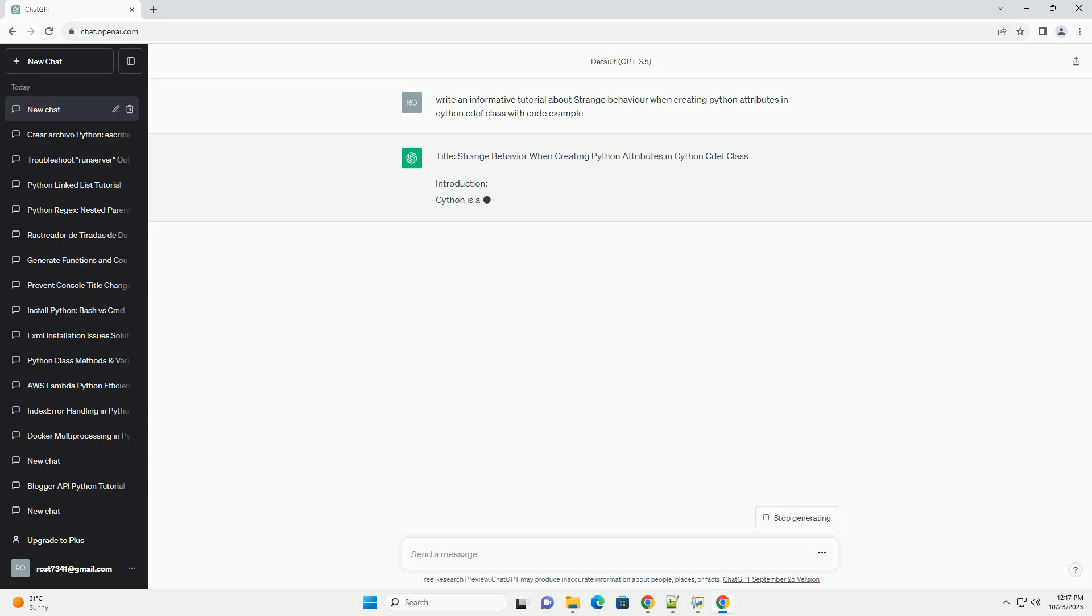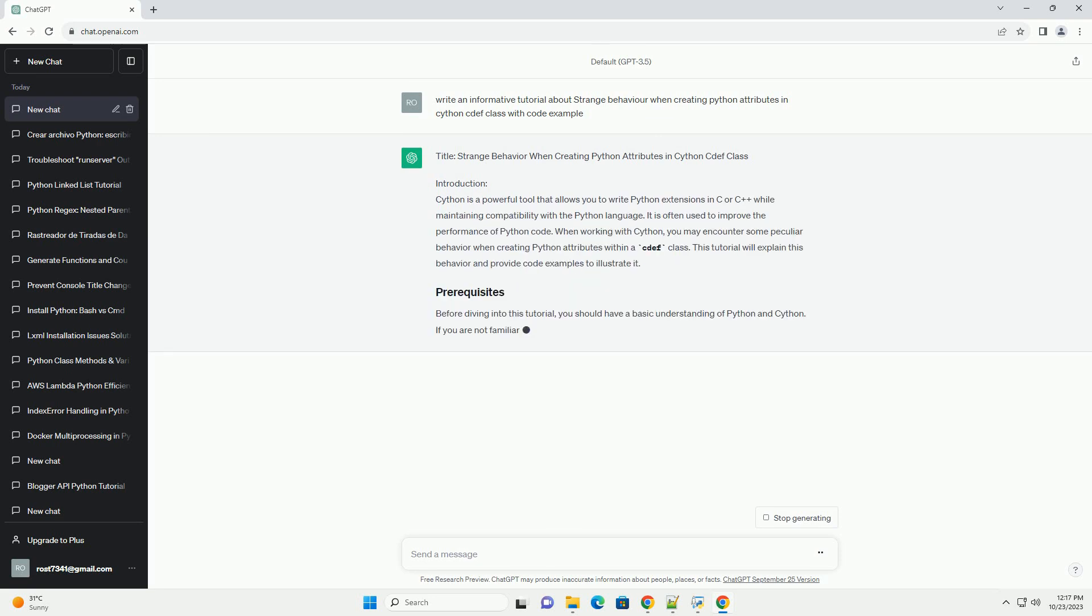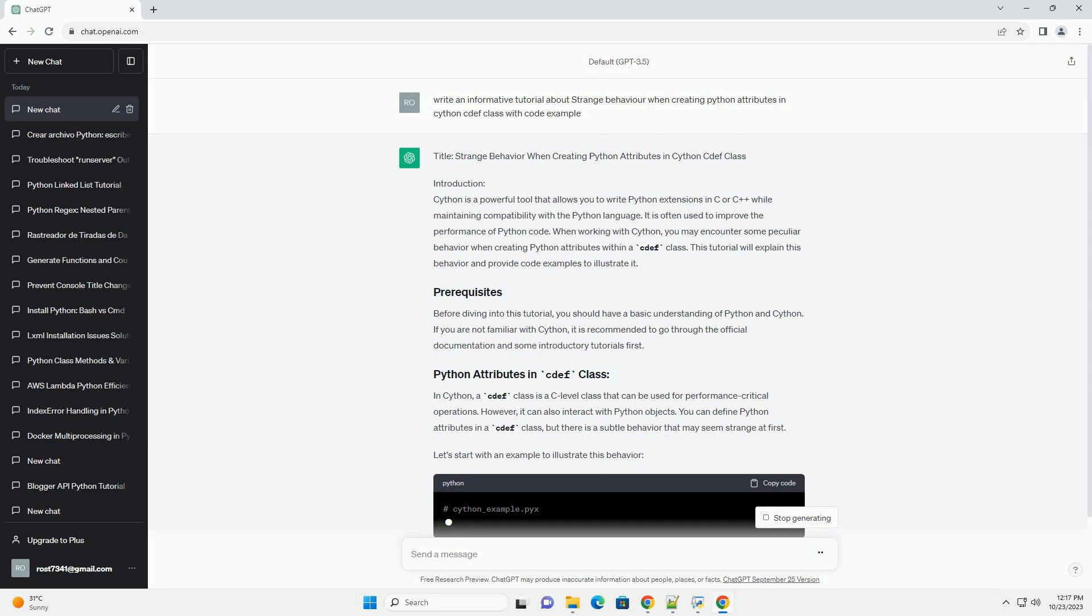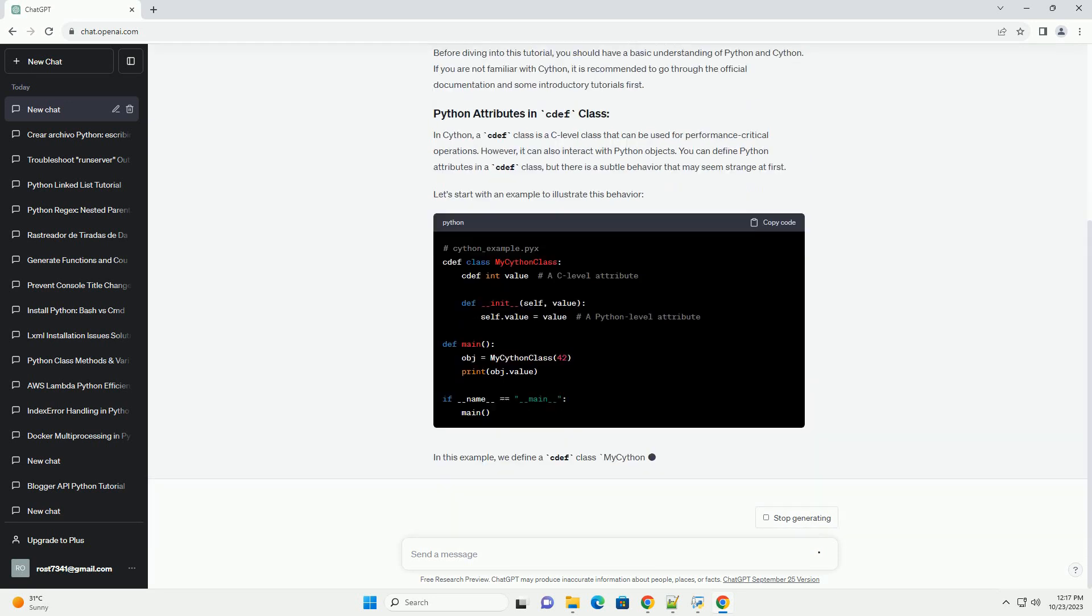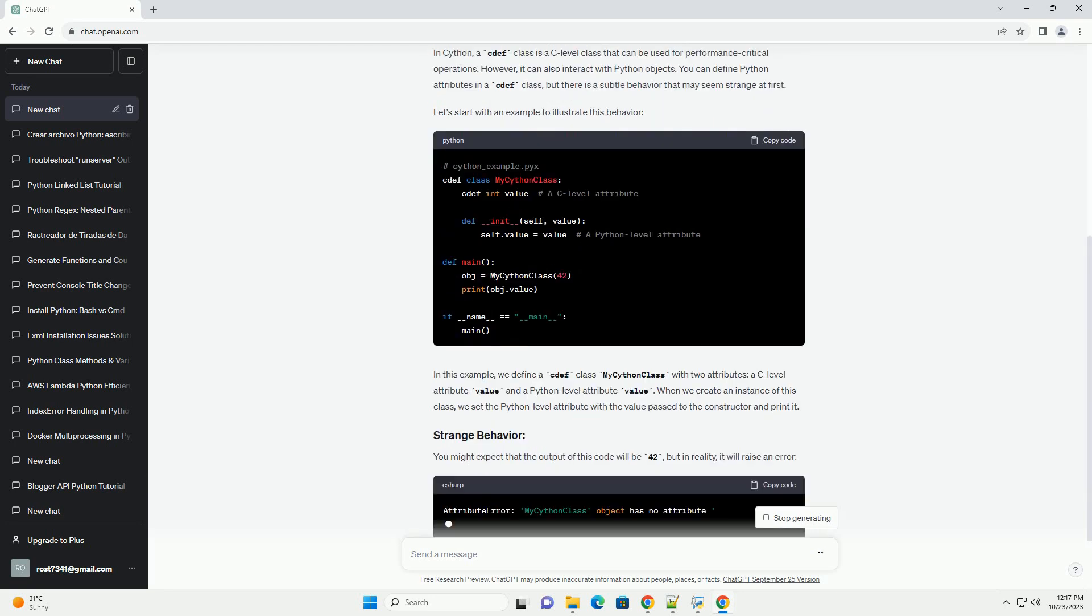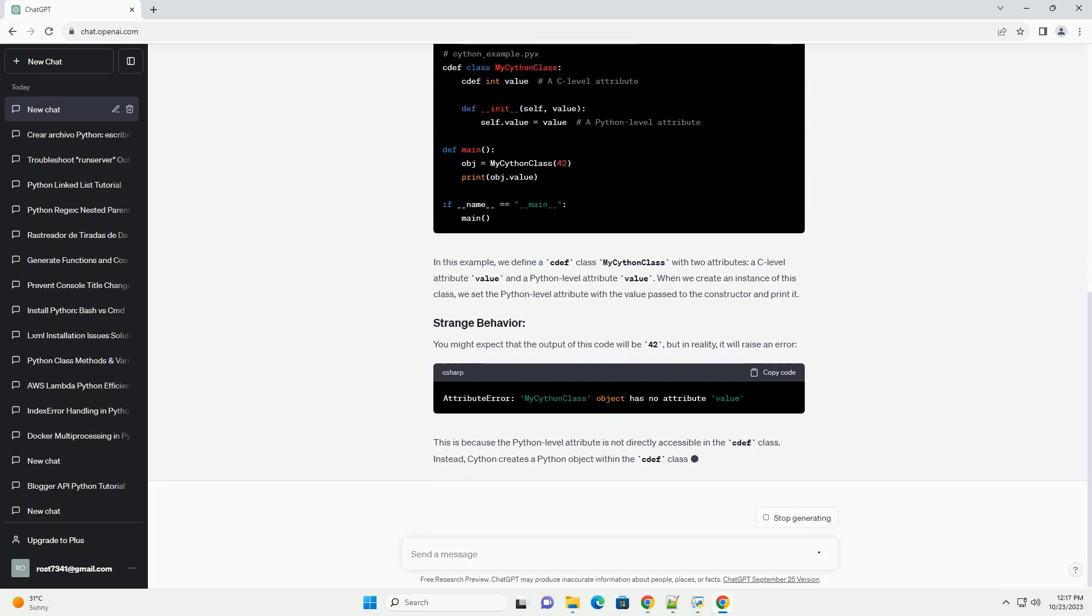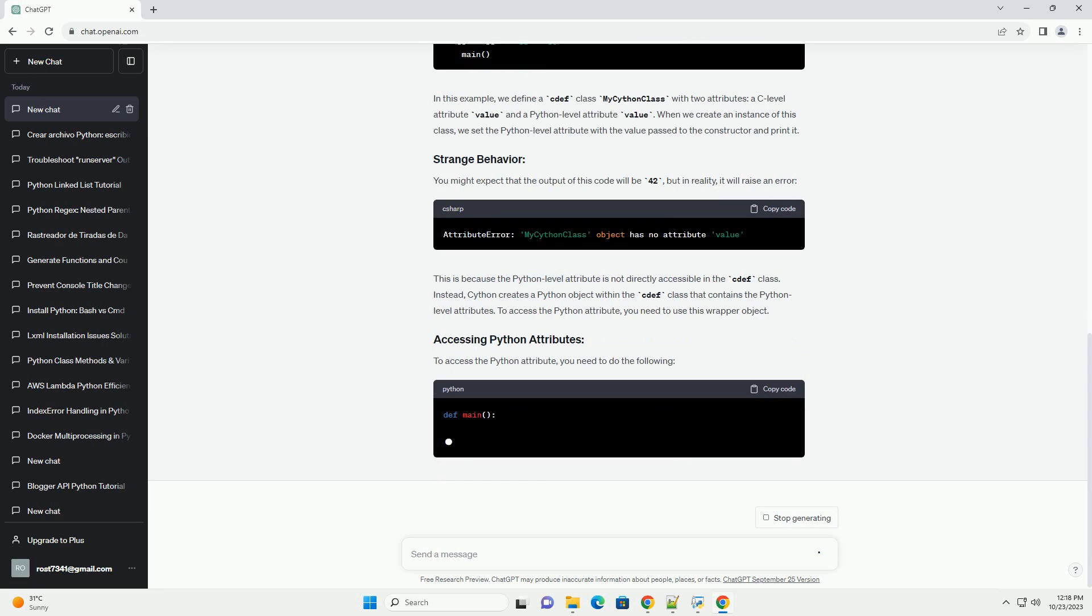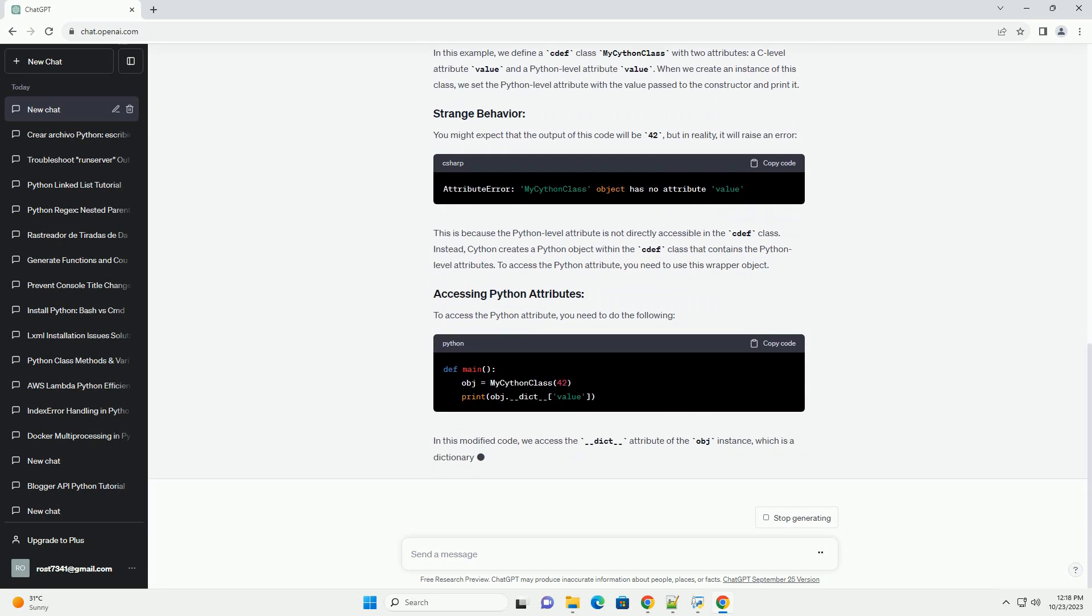Introduction: Cython is a powerful tool that allows you to write Python extensions in C or C++ while maintaining compatibility with the Python language. It is often used to improve the performance of Python code. When working with Cython, you may encounter some peculiar behavior when creating Python attributes within a cdef class. This tutorial will explain this behavior and provide code examples to illustrate it.